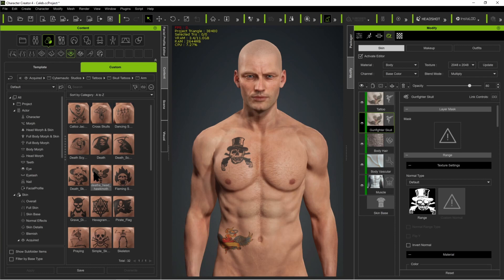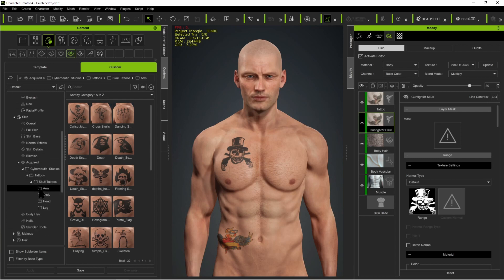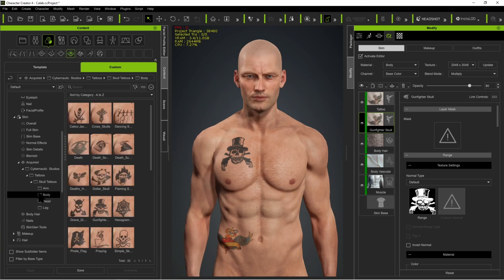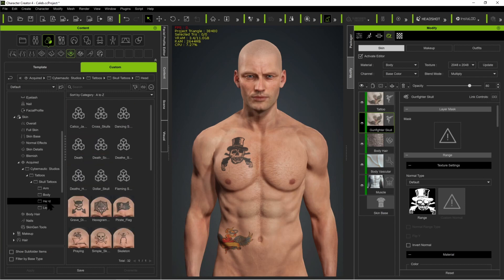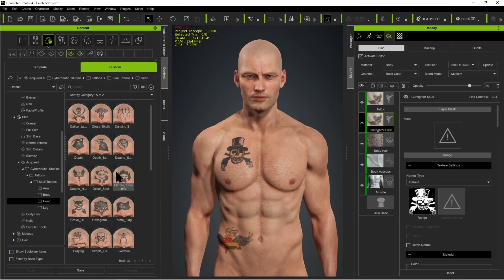Now, armed with this knowledge, I made the mistake of releasing my first tattoo pack — the skulls — with 32 images, each duplicated into the four different slots. Here you can see them for the arm, and then you get the exact same ones for the body and the head. This was due to a fundamental misunderstanding on my part. I could have just released them all in the body, and I'm going to show you what I mean and how to move them where you want them to.